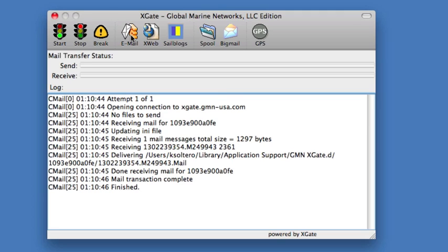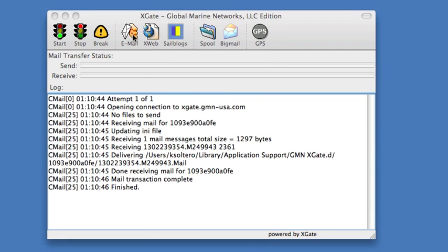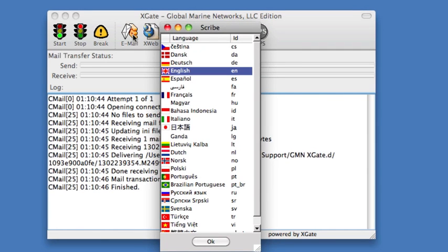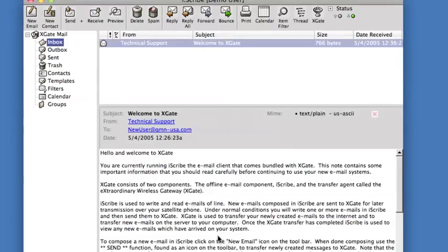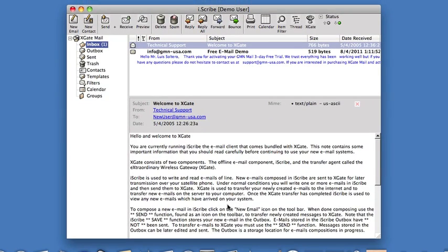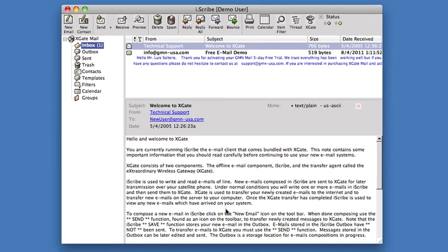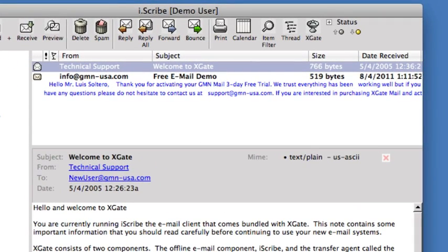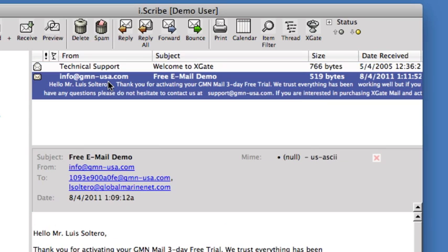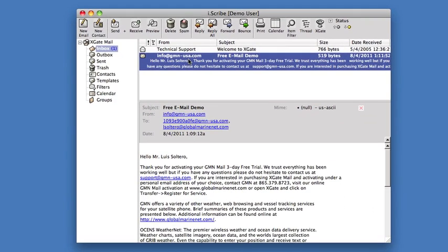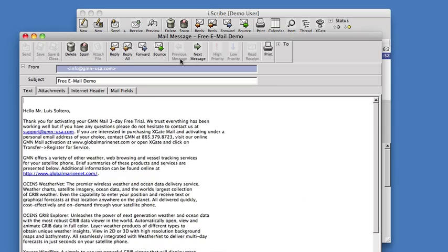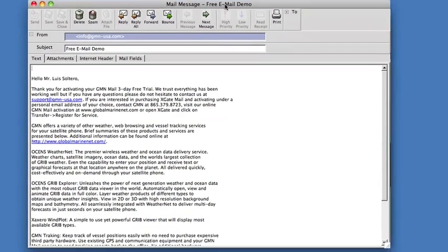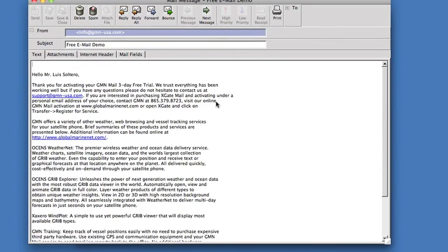To bring up the email client, to do your reading and create your emails, you would click on the email icon in the toolbar. This is the first time this has been run, so it asks me what language I want. I will select English. We see that we have two mail messages in our inbox. One was a message that came with the software from Technical Support, which explains how to use the service. The other is a message that just came in welcoming us to the three-day demo. We can read those by double-clicking on them. Pretty much standard email client operation.